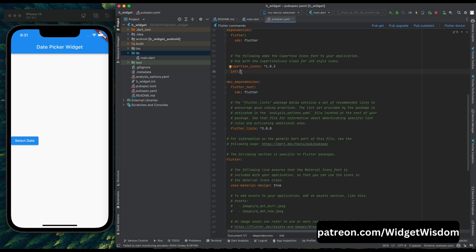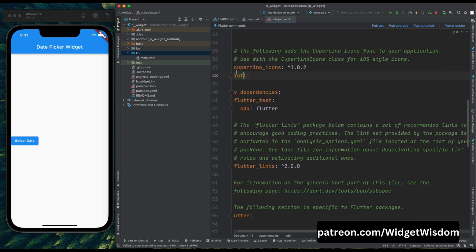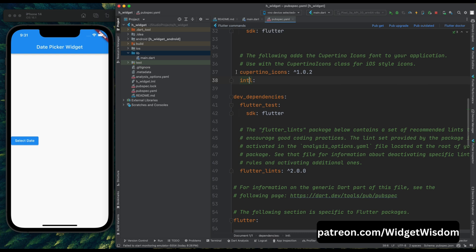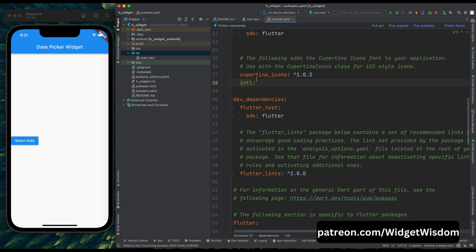Now let's format this date. So for formatting the date we need to add this intl dependency in our pubspec.yaml file. So please add this dependency, then press on this pub get option.